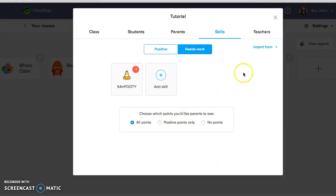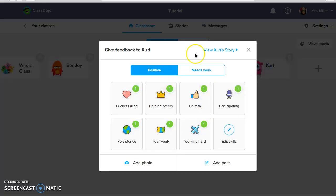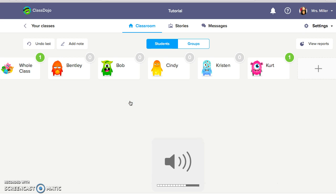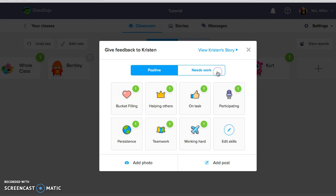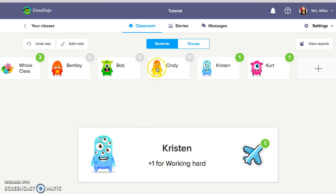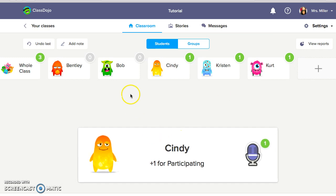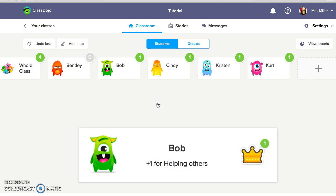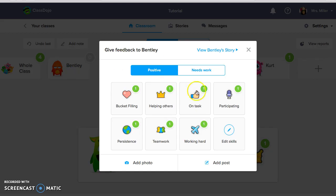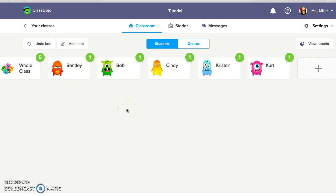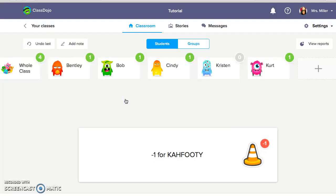And then I'm going to click the X and I'm going to show you how this would work. So say for example, Kurt is being a bucket filler, so I could click on Kurt's name and I could go in and give him a point for bucket filling. Let me turn that up to make sure that you can hear that. And Kristen is working hard, so she's going to earn a point. Cindy is participating, so she will earn a point. Bob is helping others, so he will earn a point. And Bentley is on task. So as you can see there's various things that students can earn points and the nice thing about it is that you can tailor it to the needs of your classroom. Now let's say that Kristen is not following Cthuti, so I'm going to go back in, I'll go to needs work, Cthuti, and you can hear that sound.